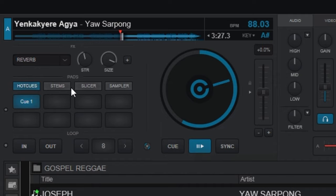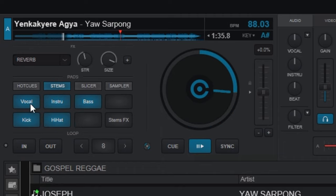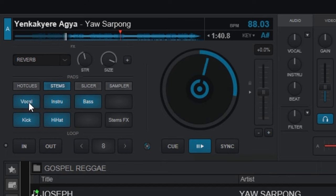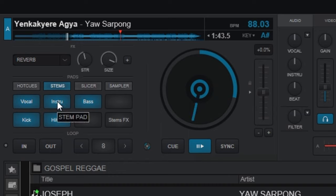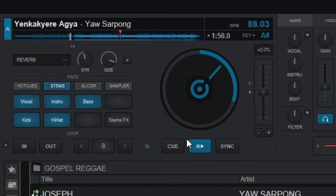Now let's move on to the Stems panel. The stems give you the ability to control the kick, hi-hat, instruments, bass, and voice individually. I'm going to turn off the vocals — listen. Just like that, my vocals are off. I can also turn off the instruments. I can also turn off the bass lines, keeping just the beats, then turn those off too. That's the bass guitar.